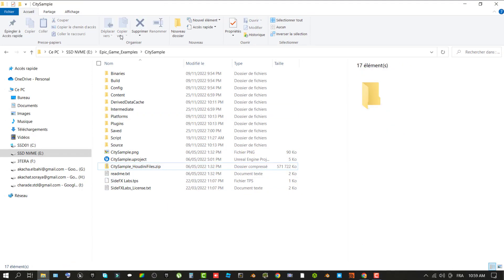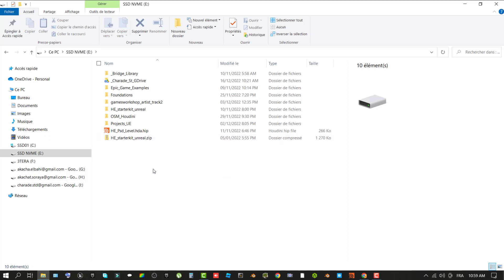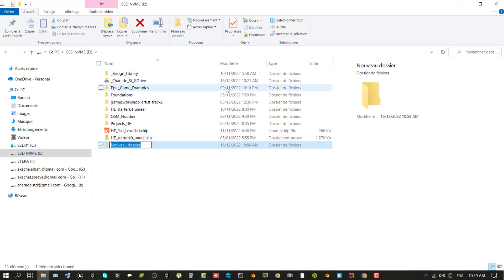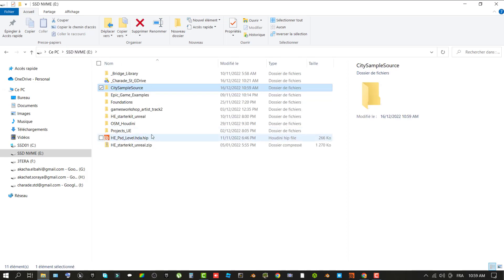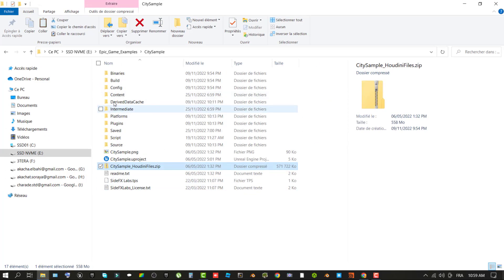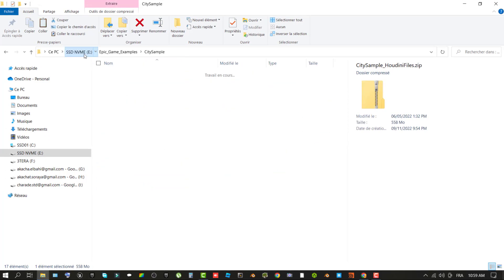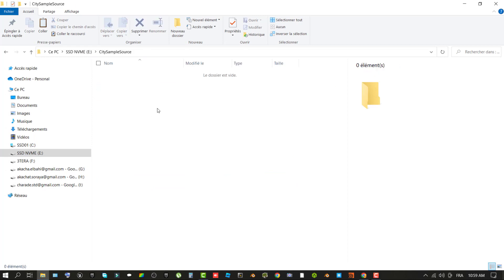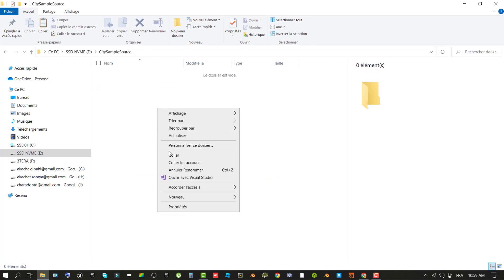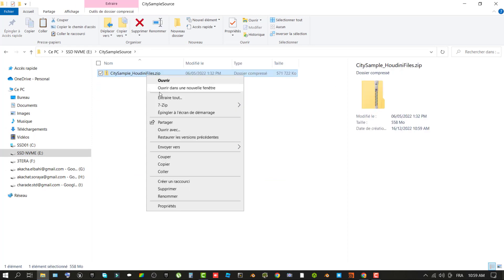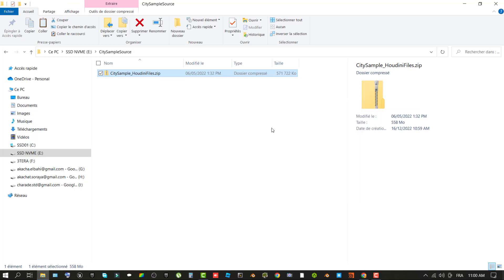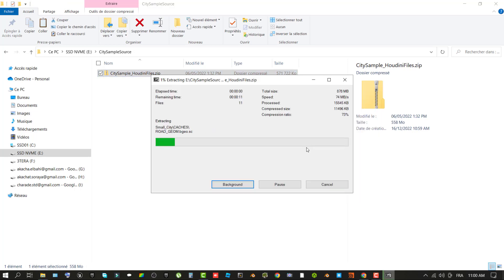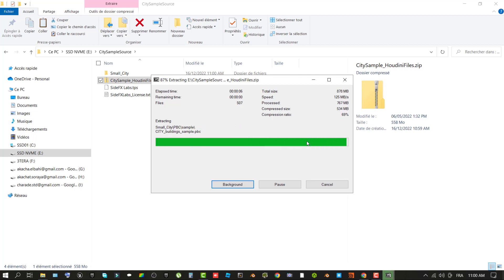So, first, create a new folder to save the source files to. For the purpose of this tutorial, the save location I used on my computer is E colon backslash city sample source. The remainder of this tutorial assumes you are using a similarly named and placed folder path. Extract the content of citiesample-houdini-files.zip file to your folder. Once extracted, a folder named small city is added.